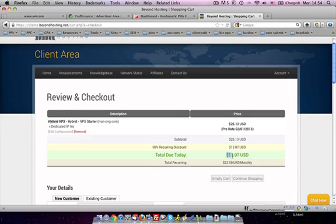So you'll be able to see that the amount that they bill you will be, today will be $13 US and then subsequently it will be $22.50 US dollar monthly.